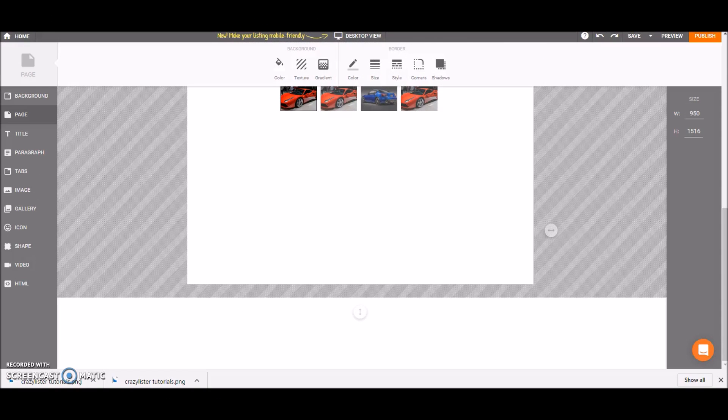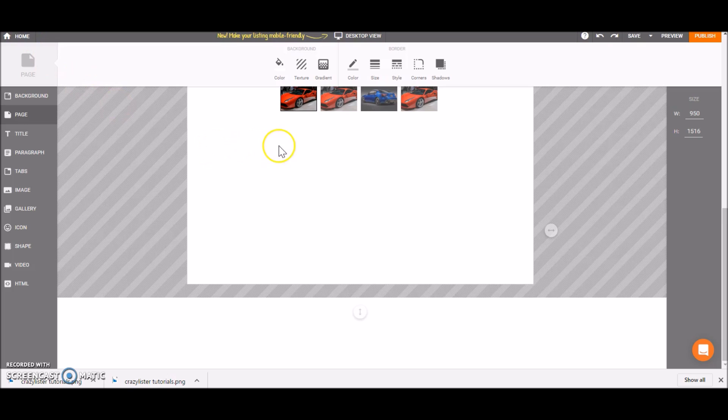Hey guys! Today we'll learn how to add tabs to your Crazy Lister template.